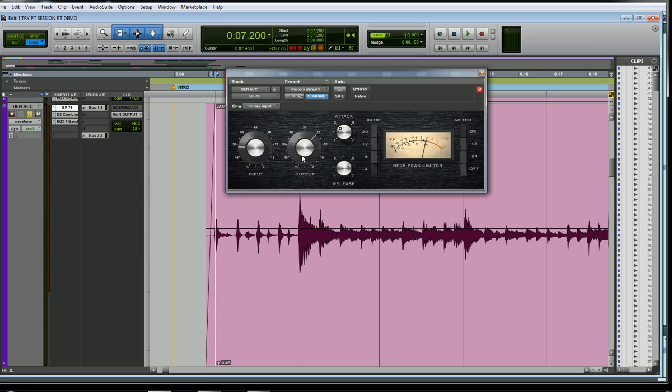The next knob is the output, and that's simply to make up the gain that you've lost by your compression. A compressor will take off a couple dB of your level, and you can simply bring this up a couple dB to compensate so your fader in Pro Tools can remain the same as it was.